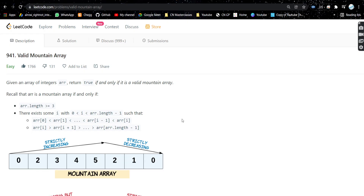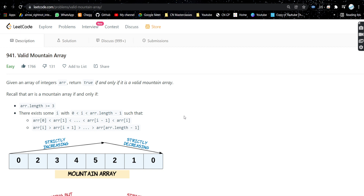Hello everyone, welcome or welcome back to my channel. Today we are going to discuss another problem. If you have not liked the video, please like it and subscribe to my channel so that you get notified whenever I post a new video. Without any further ado, let's get started. The problem is Valid Mountain Array.